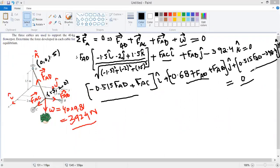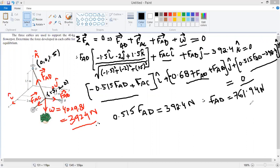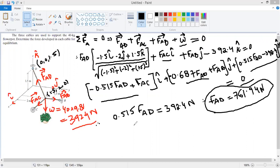From the k-component equation: 0.515·FAD − 392.4 = 0, so FAD = 392.4 / 0.515 = 761.94 Newtons. This is the force in cable AD.